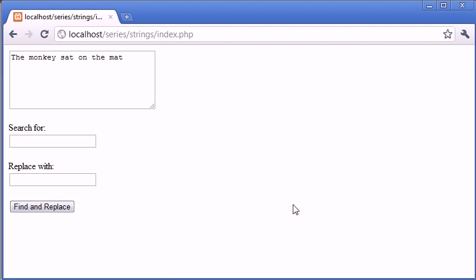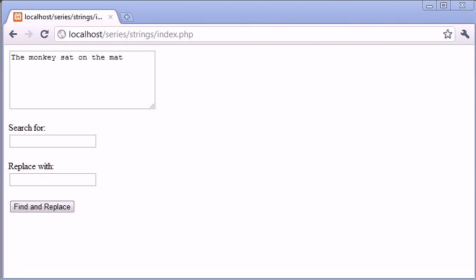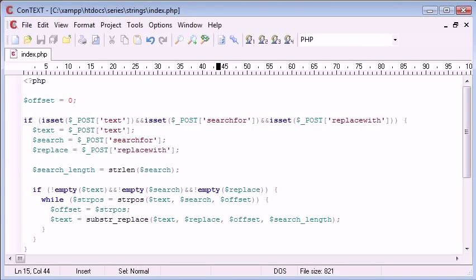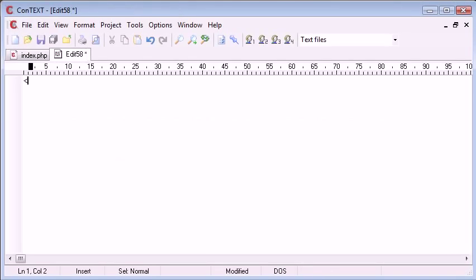We already know in PHP that we can use the str_replace function and this will allow you to specify either an array or a single string to replace. Let's just open up my text editor and I'll demonstrate this for you.